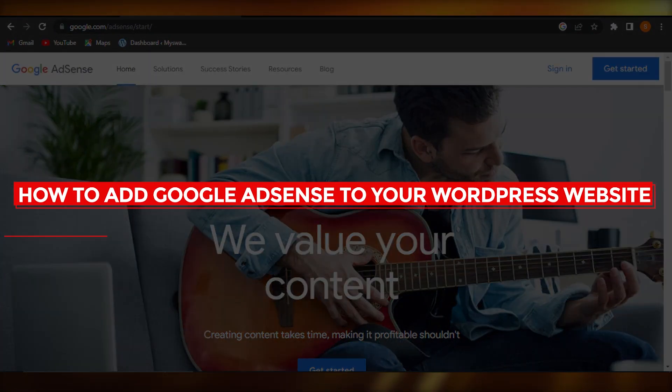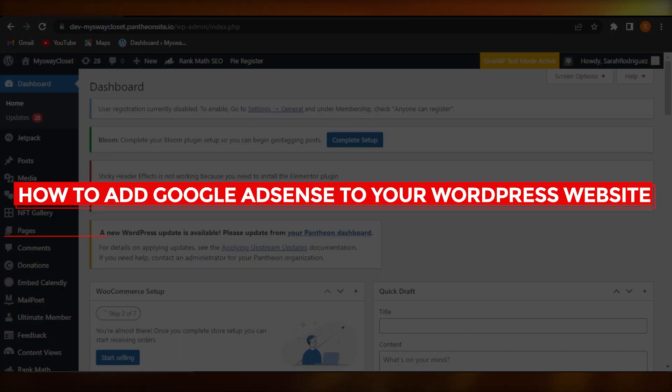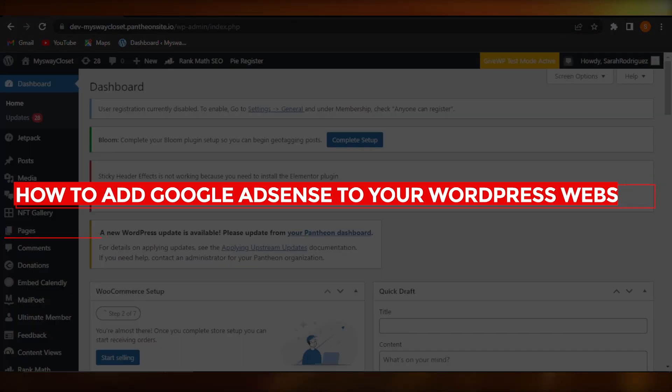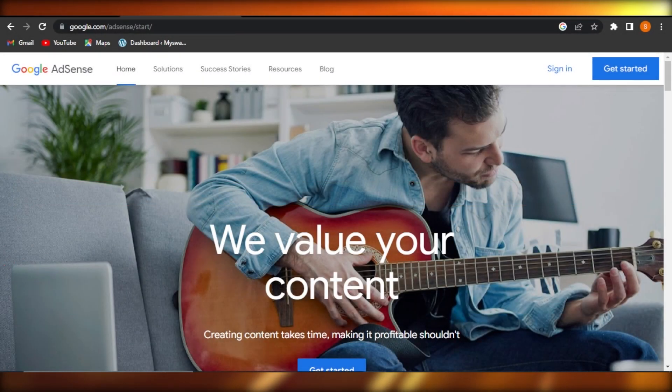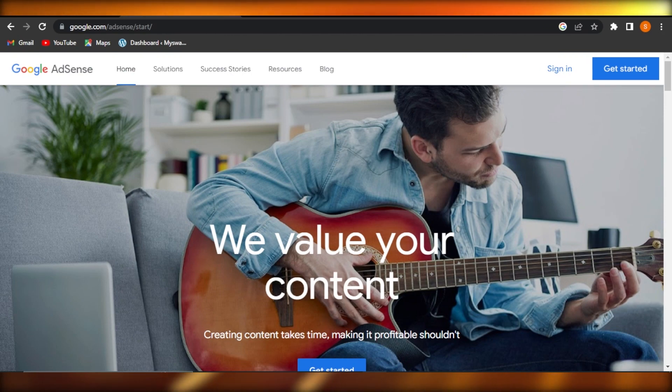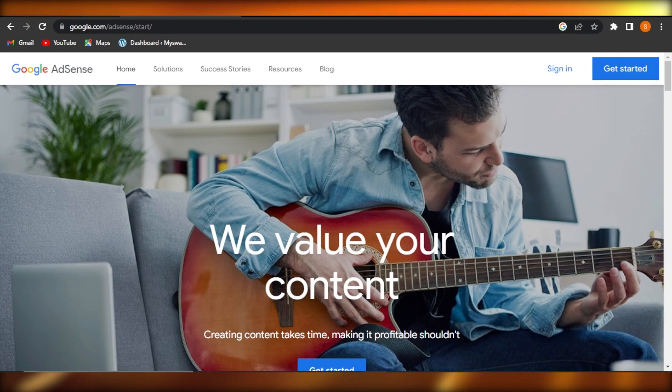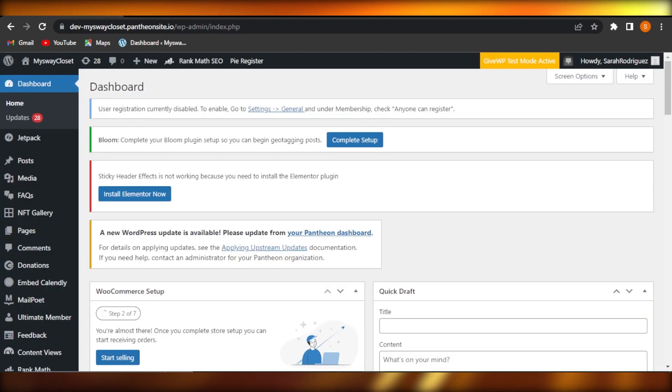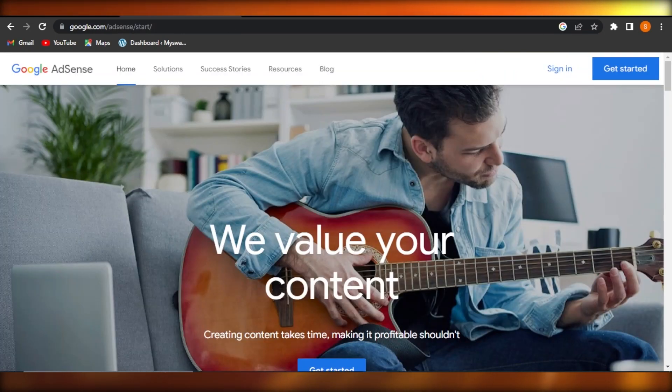How to add Google AdSense to your WordPress website. Easy tutorial for beginners. Hi guys, welcome back.